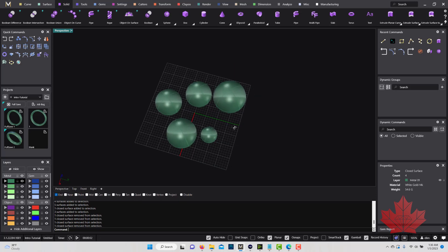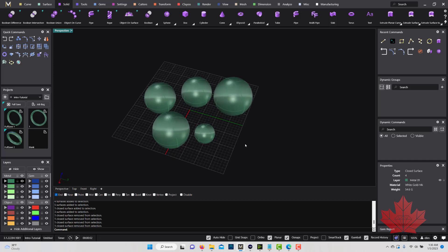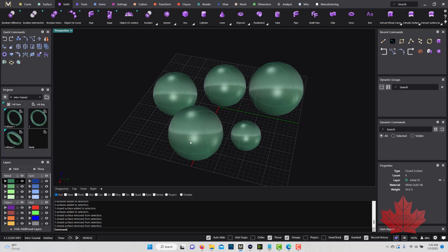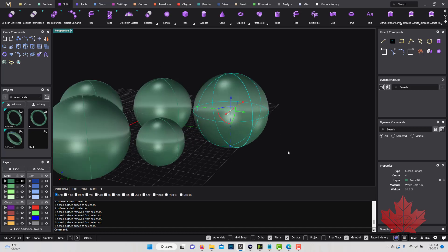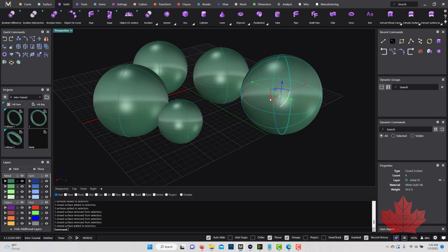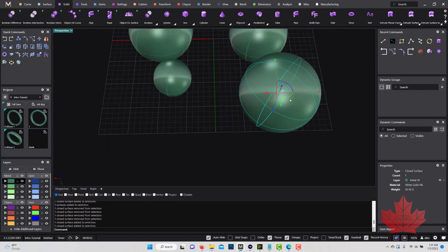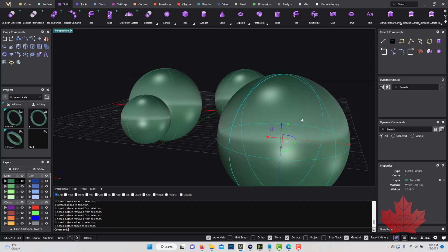Now that we know how to select objects and understand the terminology, the next thing I want to talk about is the Gumball. Once you select an object, if the Gumball is turned on, you'll see arrows pop up. Down at the bottom of the screen, if you don't see the Gumball, you need to turn it on. The Gumball allows you to select an object and move it on a particular axis.